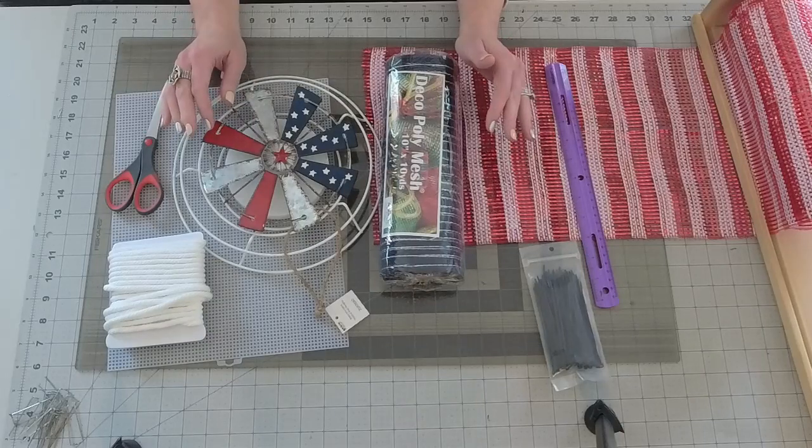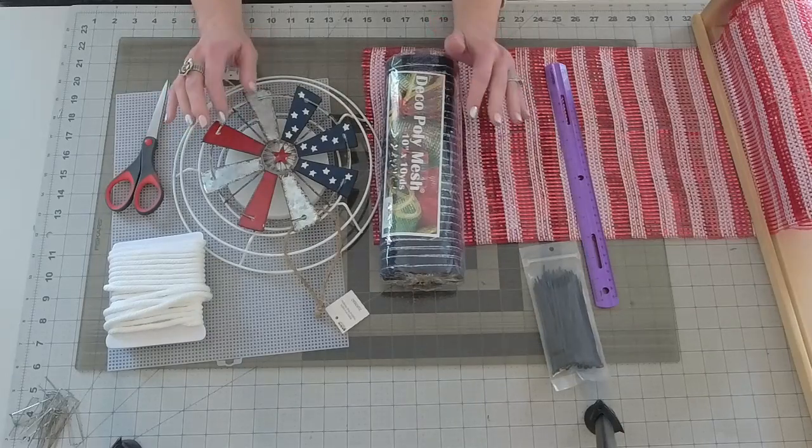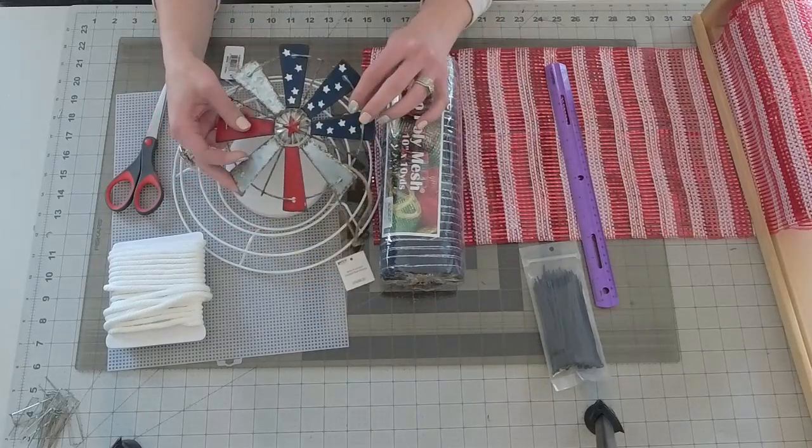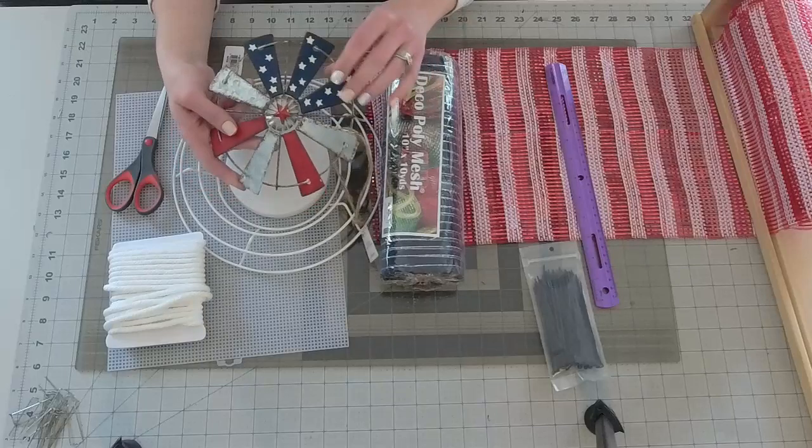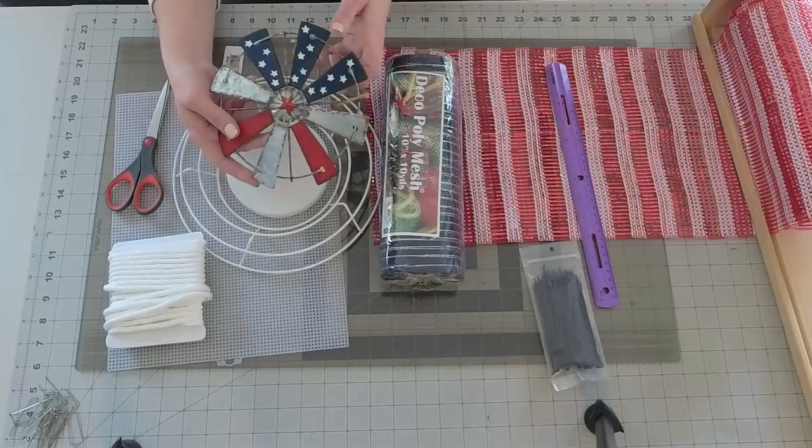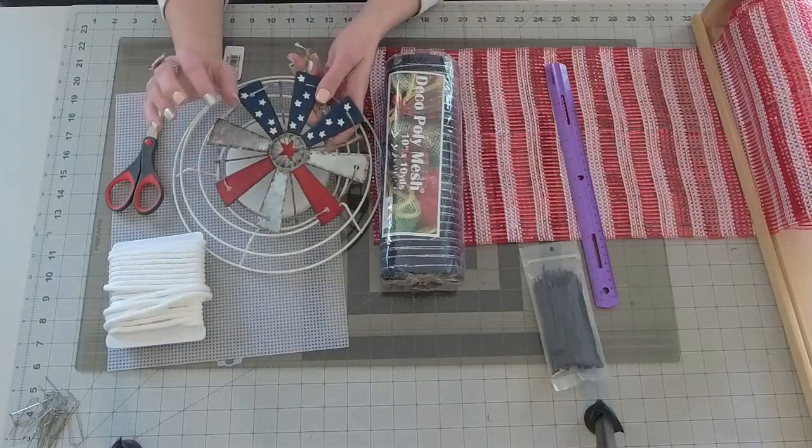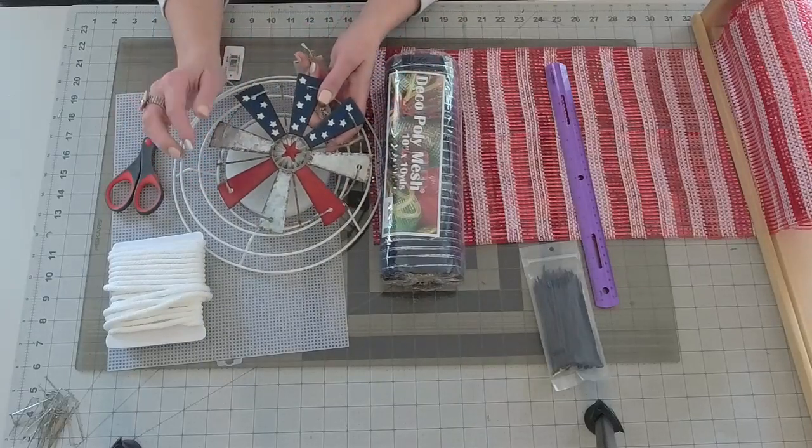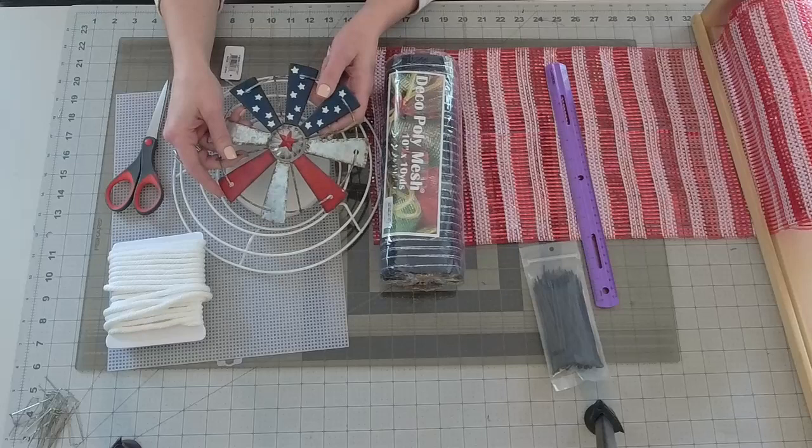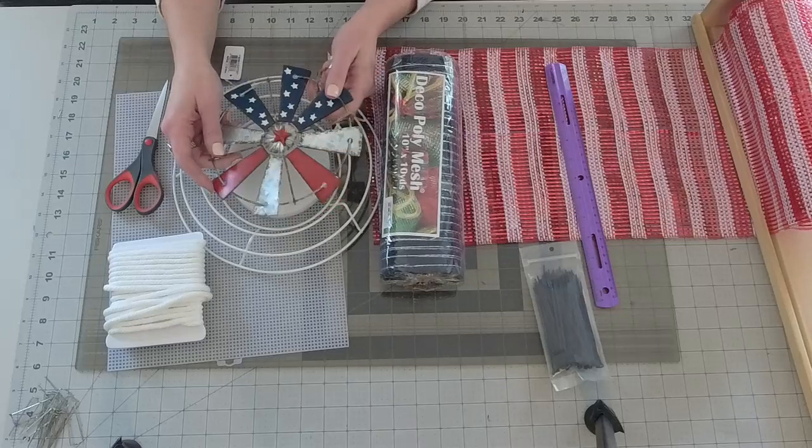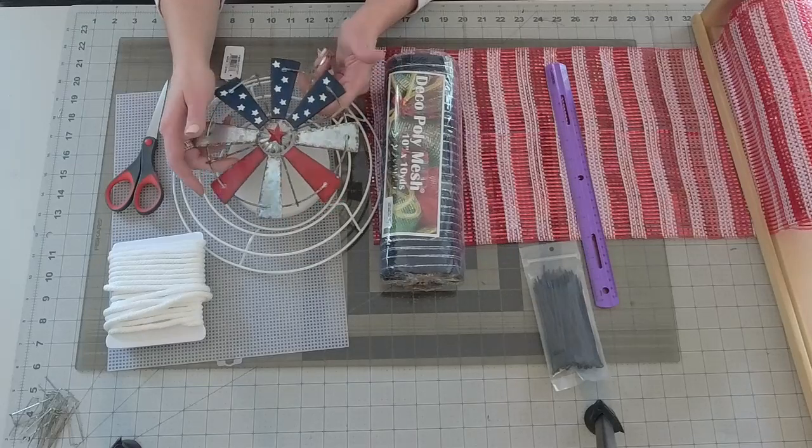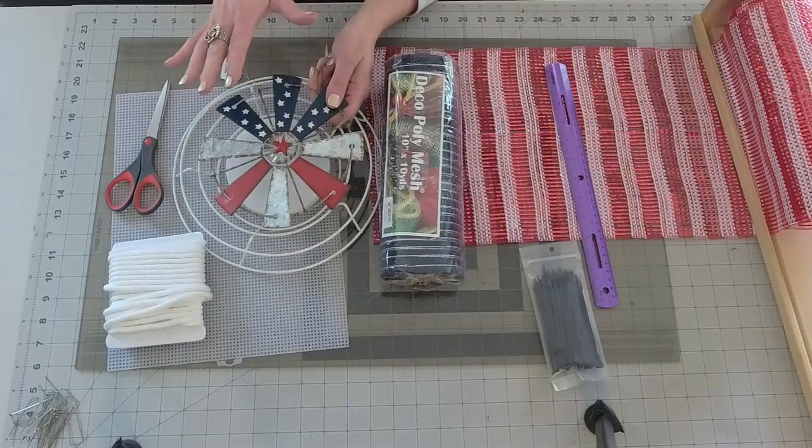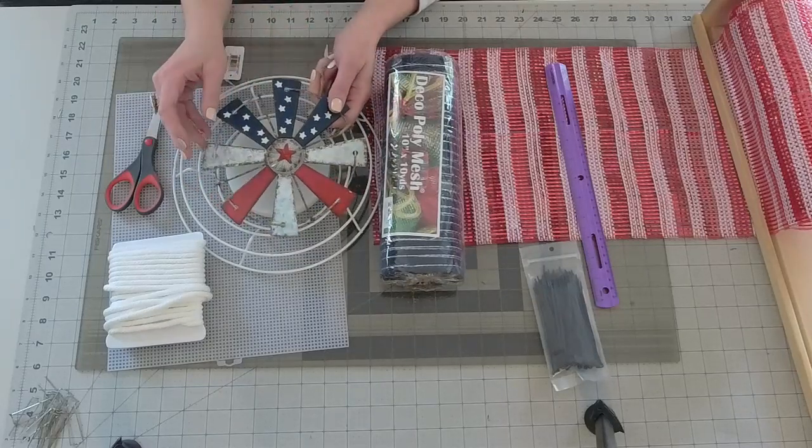She came up with using a windmill for the center. So her name was Vicki Starcher and it was such a cute idea and I came across this windmill and I thought, okay, I'm going to try this. So I'm going to do a patriotic version of it.